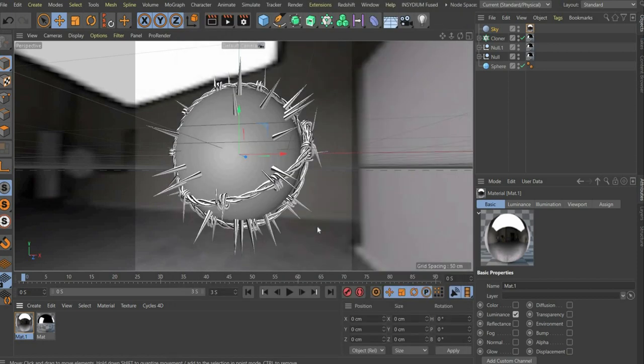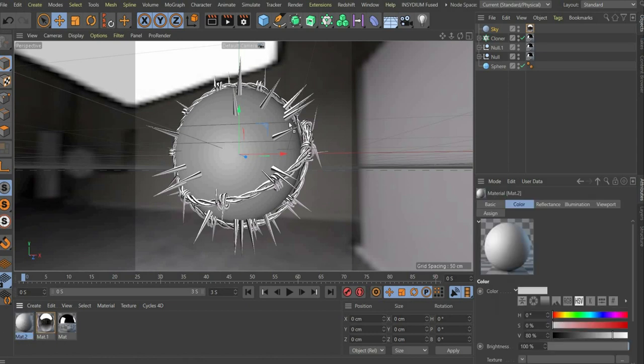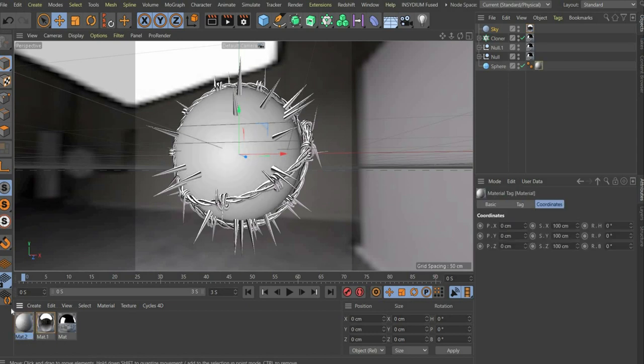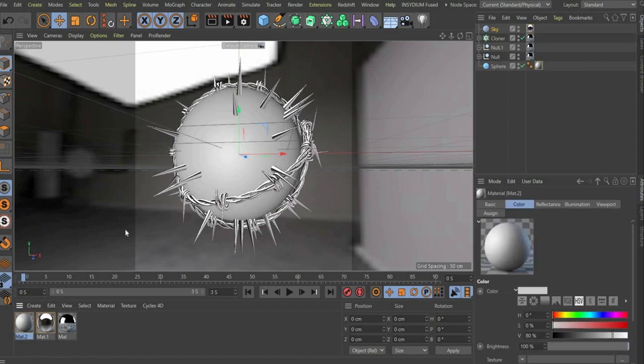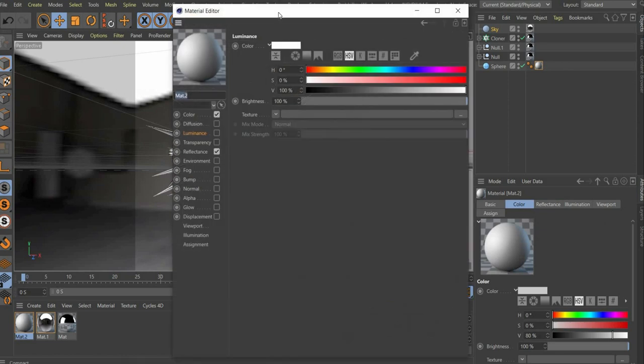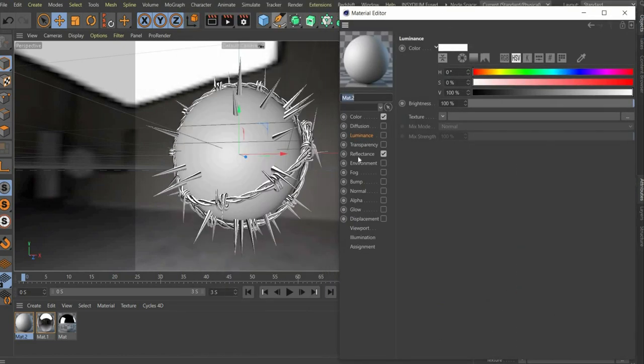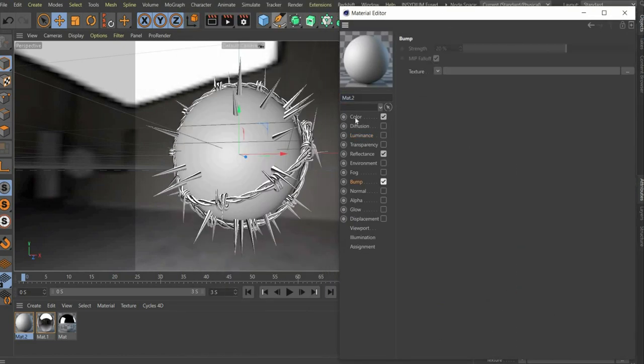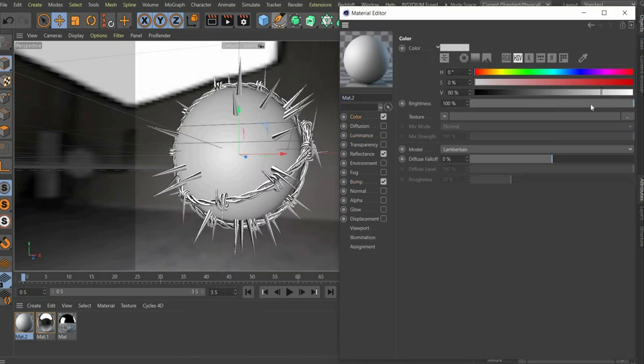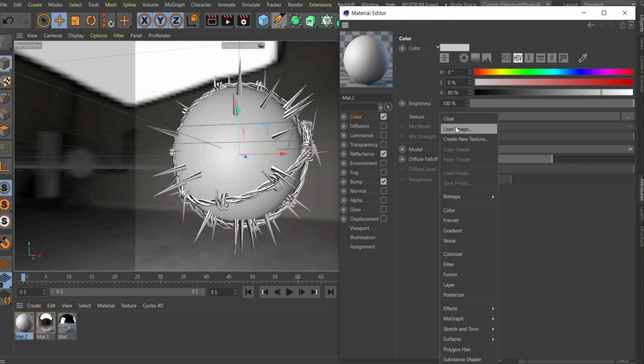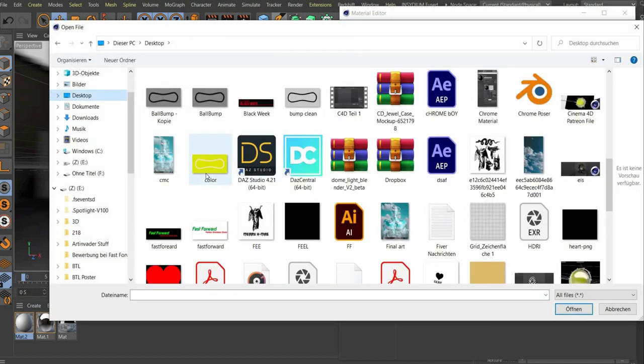Now we create the material for the tennis ball. Create a new material and drag and drop the material on the tennis ball. For this we need the color, reflectance and bump channel. Add color, add the colored image under texture.